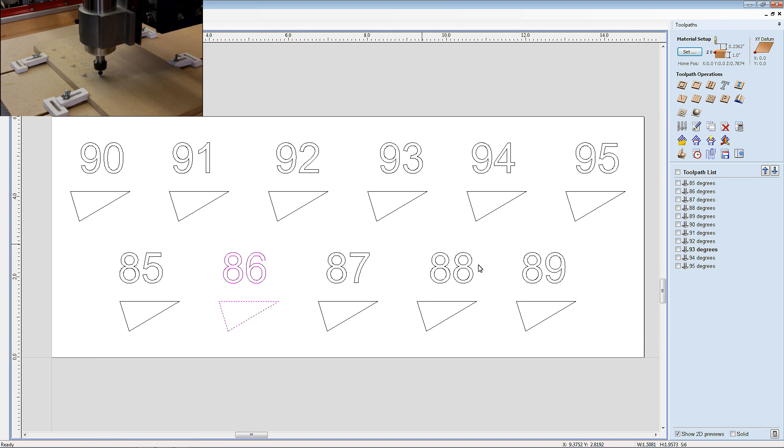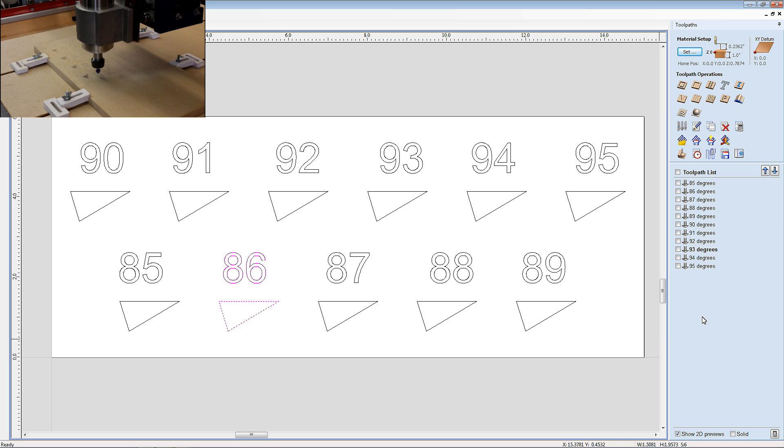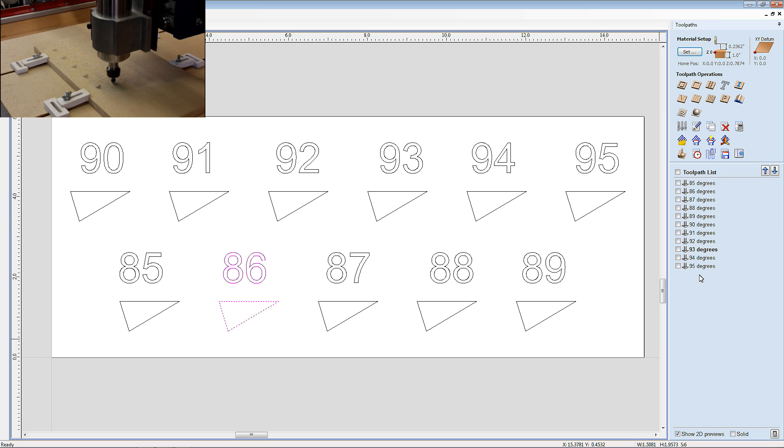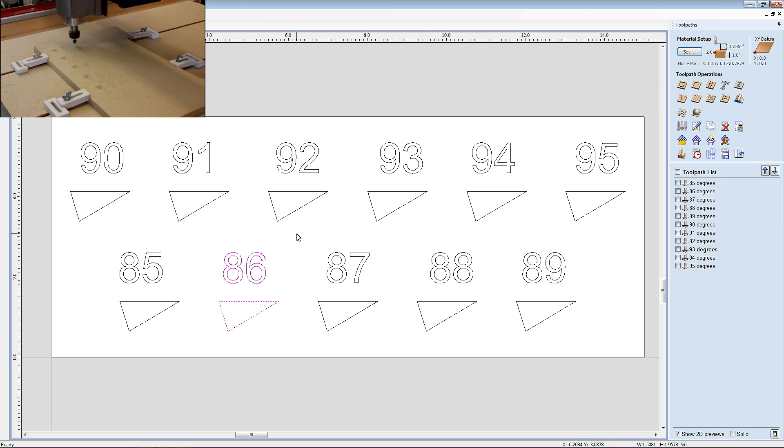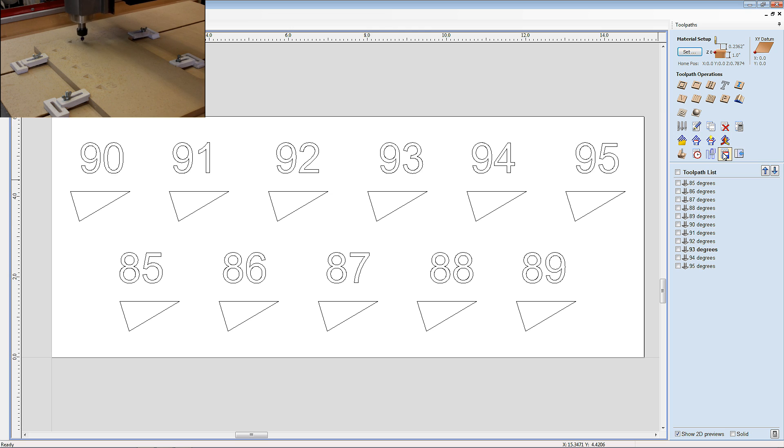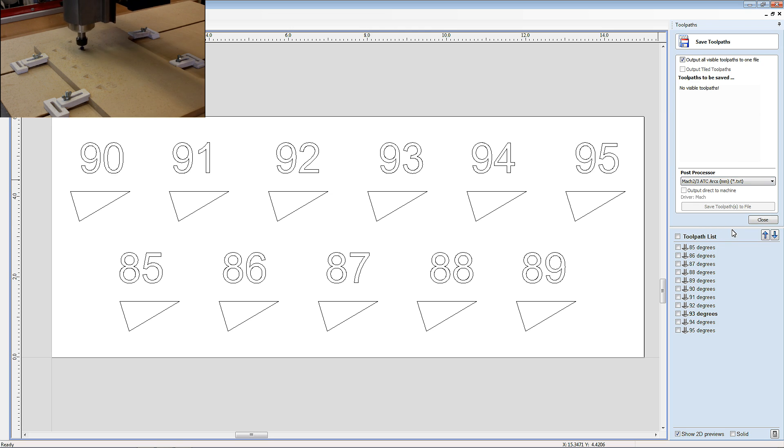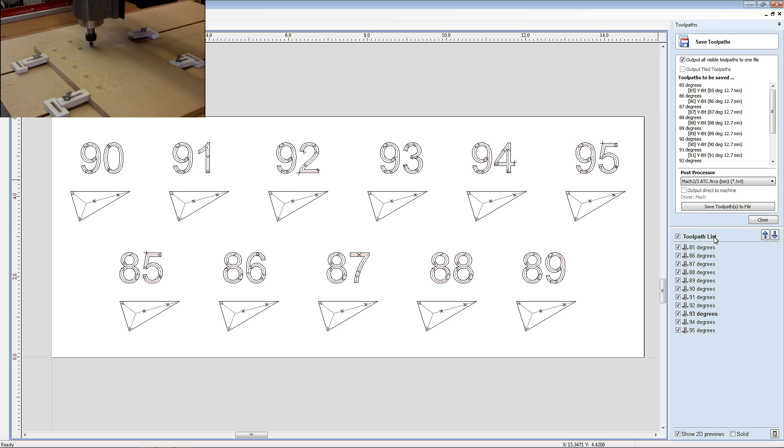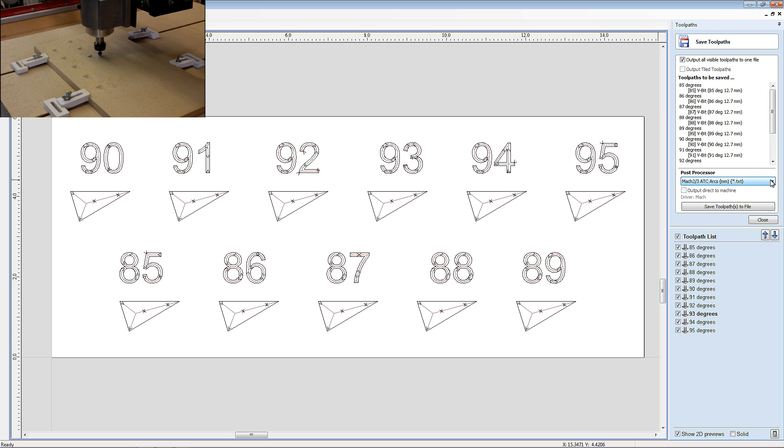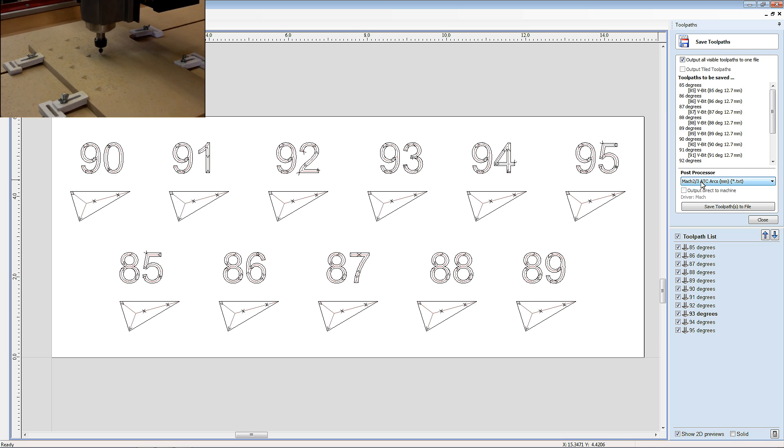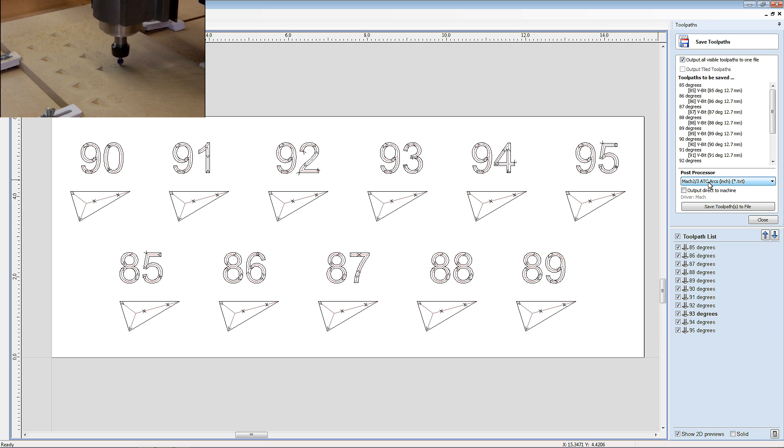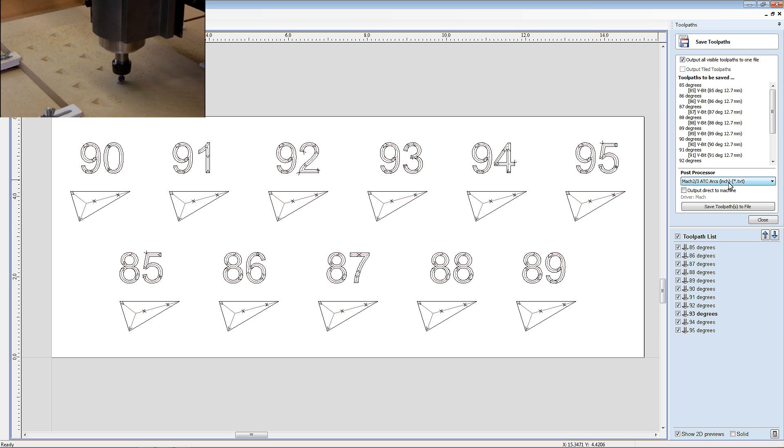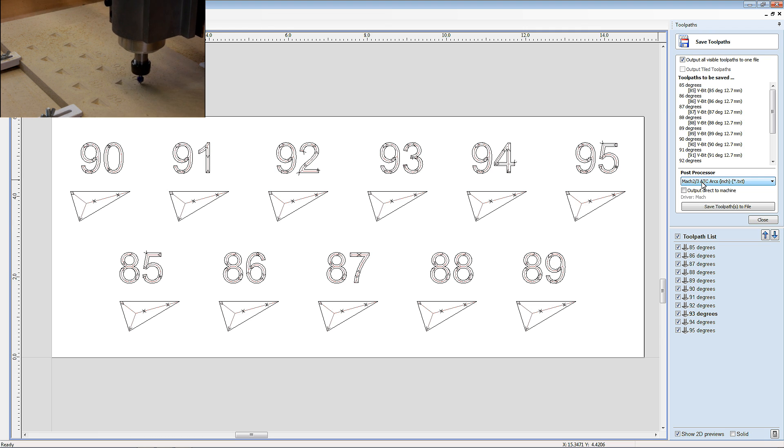Now if you downloaded the V-carve file that I've put on my website, then it comes equipped with 11 separate toolpaths already configured for you. So long as you're using a 90 degree V-bit with a diameter of half an inch or more, then all you have to do is simply click save toolpath, click on here toolpath list to select all different toolpaths and go to here where you will select either Mach 3 Auto Tool Change Arcs Millimeter or Mach 3 Auto Tool Change Arc Inch if your machine is set up for imperial. You can use this particular format for both Mach 3 and UC CNC machines.